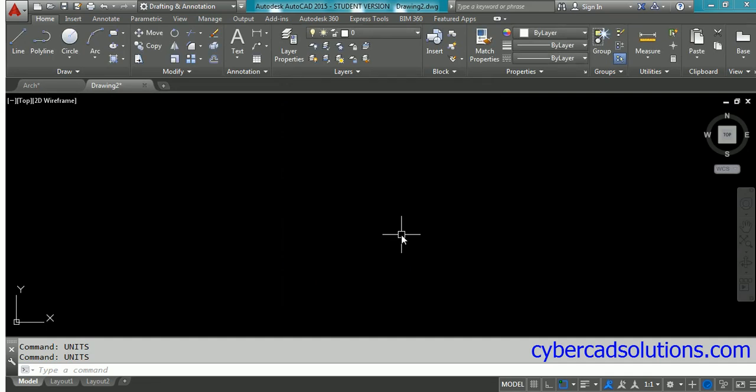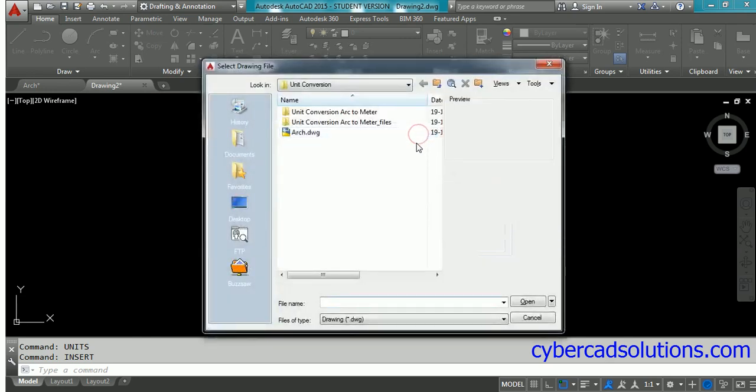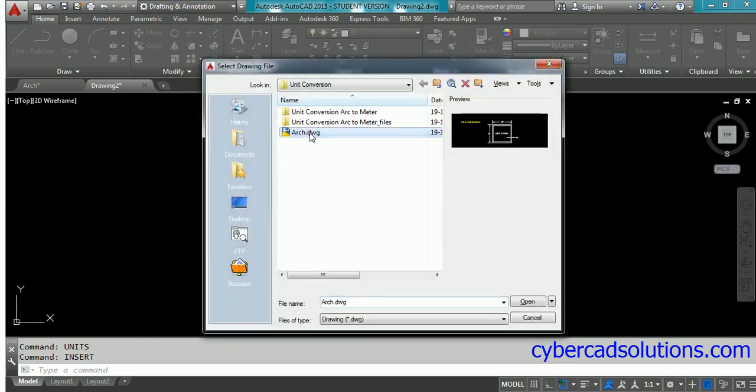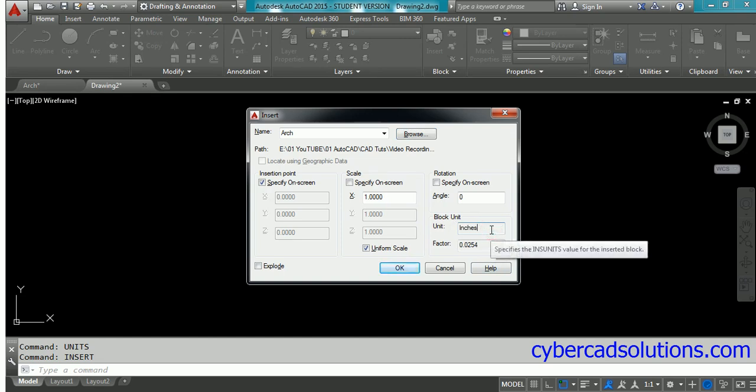Now insert the architectural drawing into the current drawing. Type 'insert' at the command prompt and press enter. The Insert Block dialog box will open. Click the browse button and select the architectural drawing which we saved earlier, and click open. Now you must see the block unit as inches, which we kept in the architectural drawing as insertion scale units.